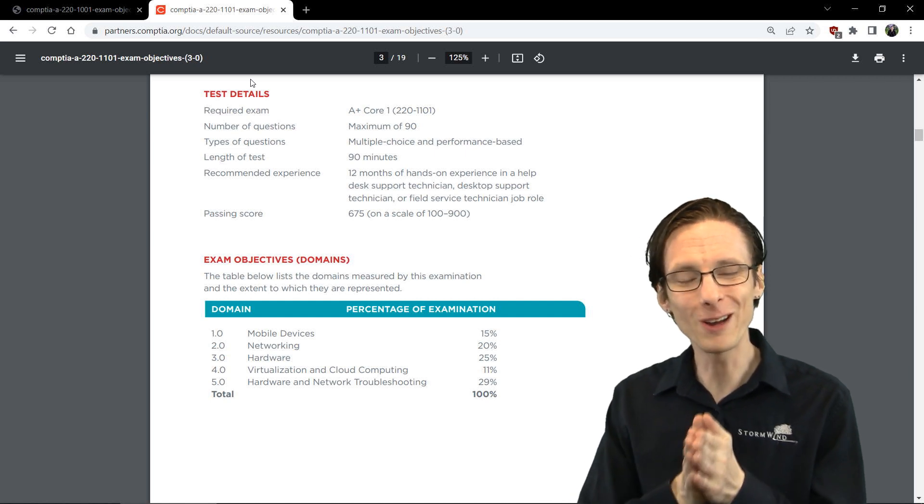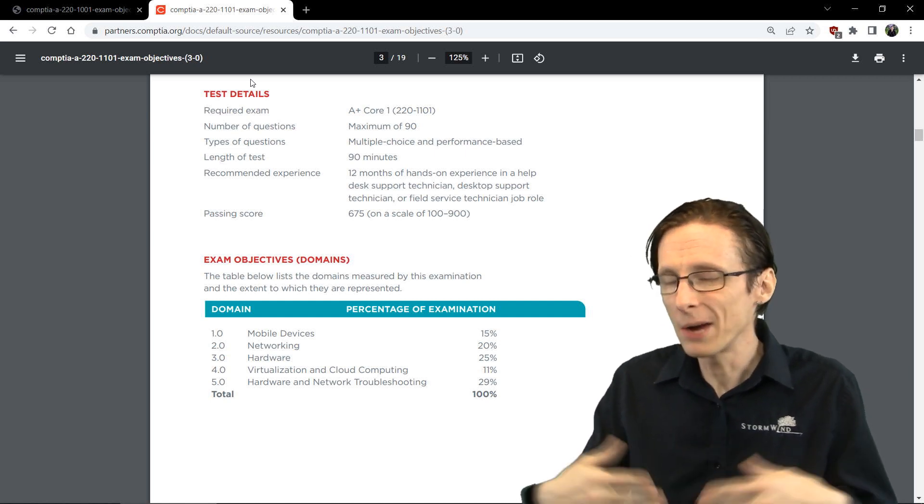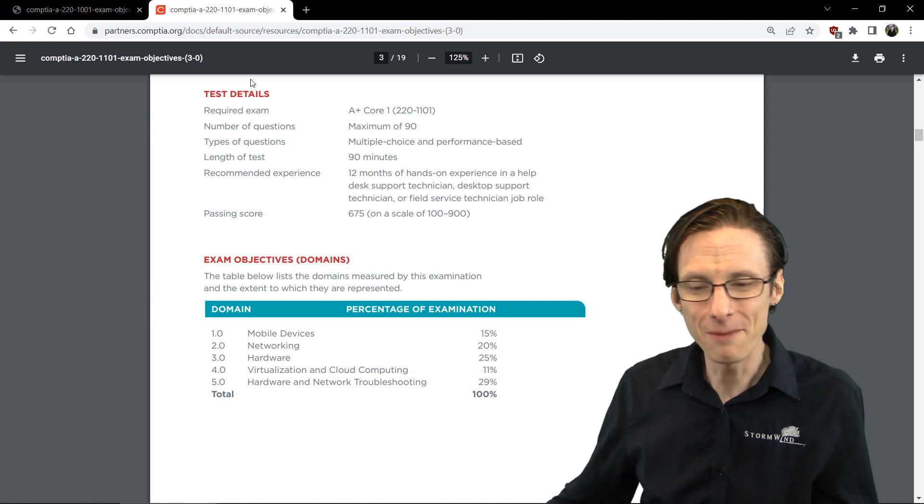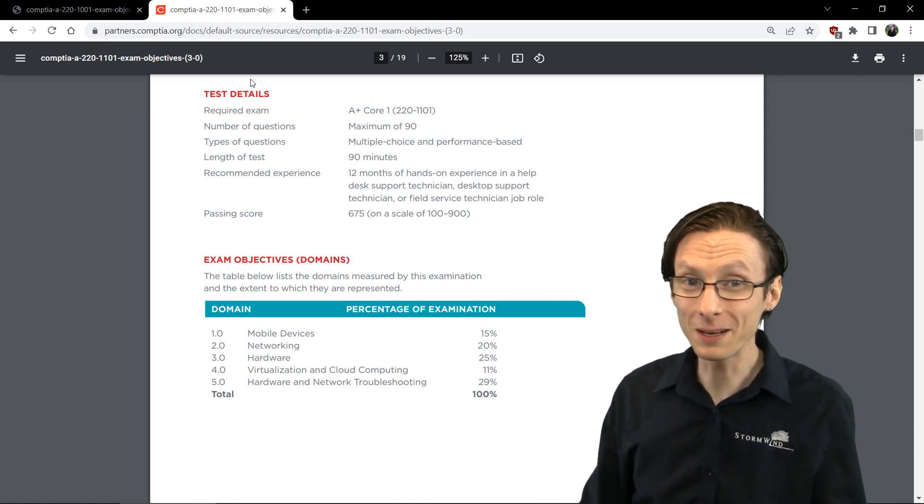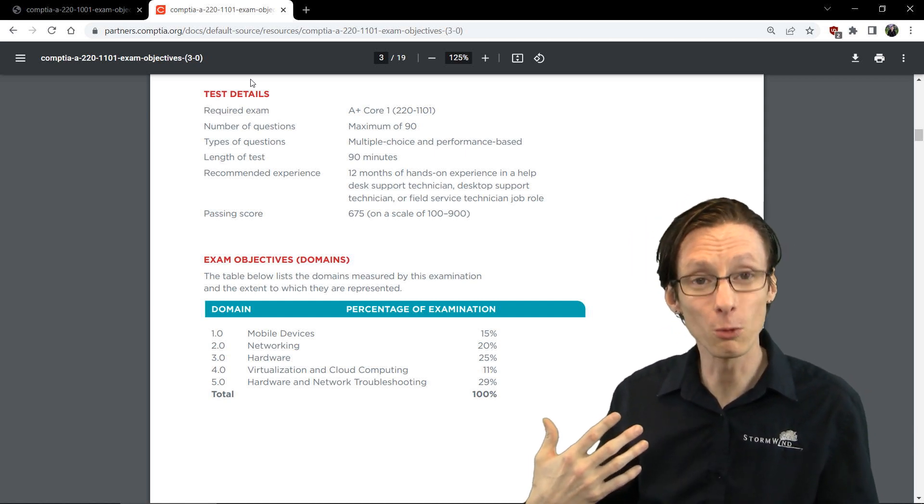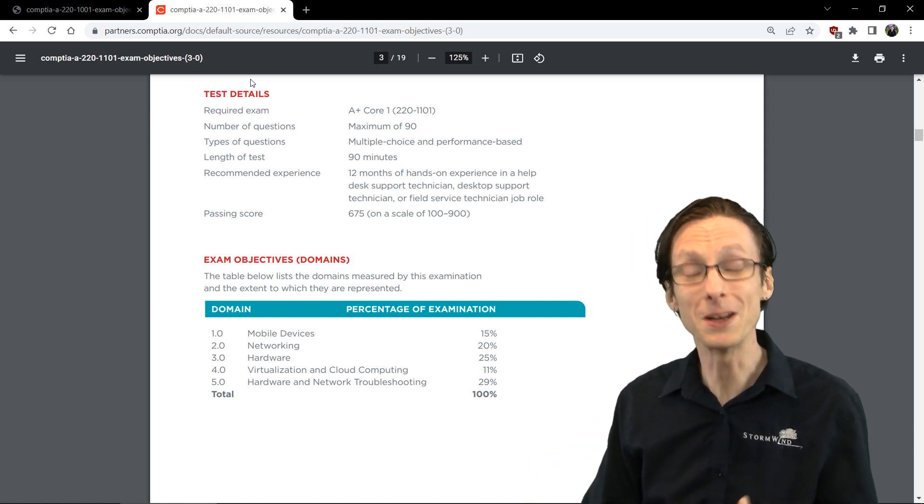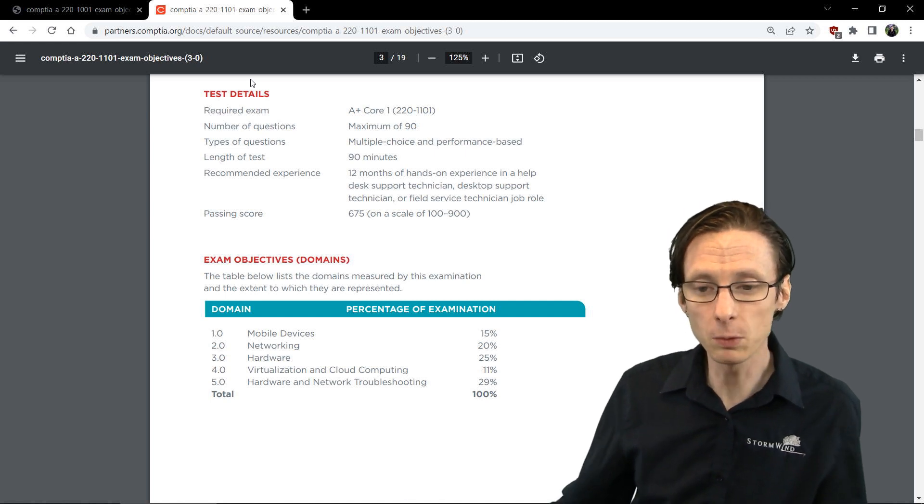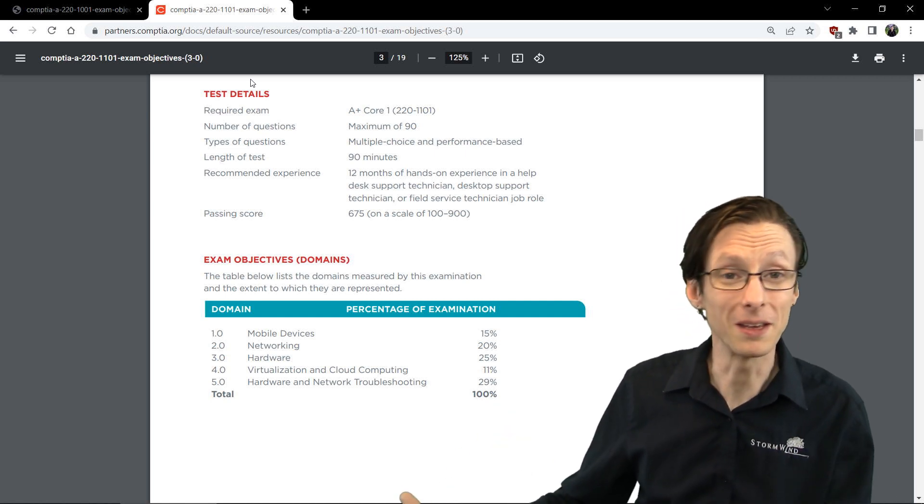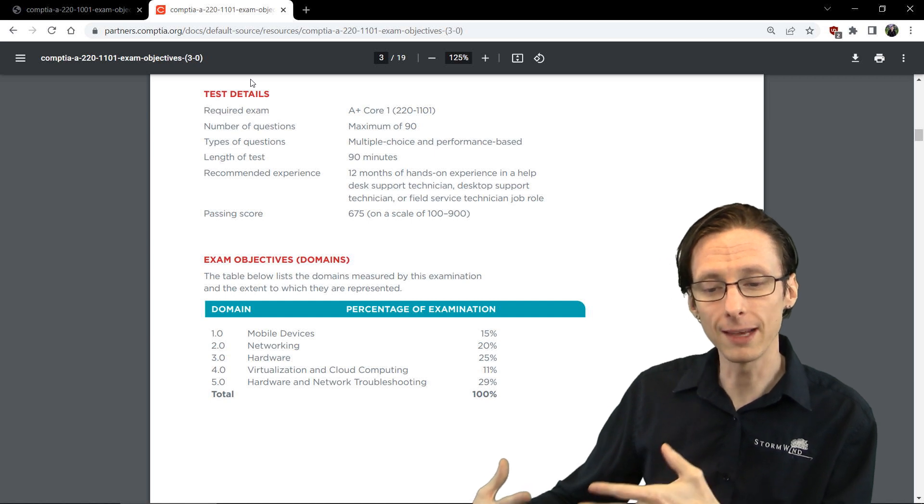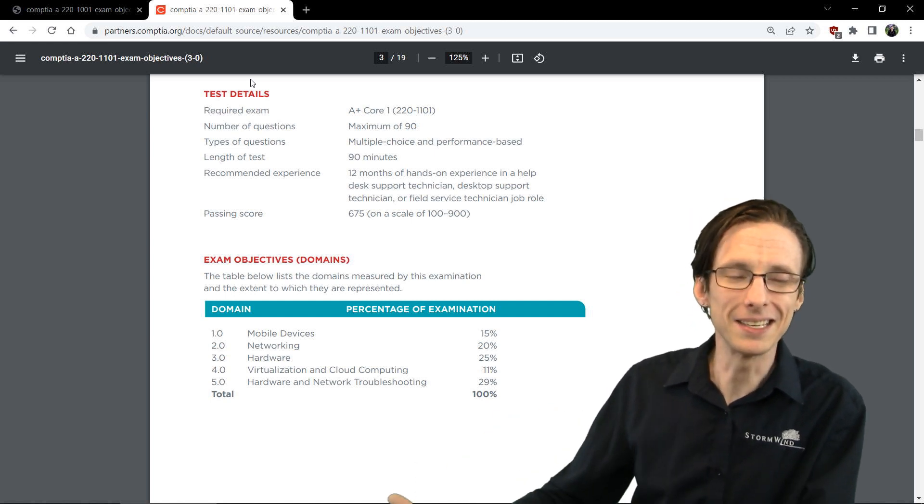If you are starting out from scratch, I'd recommend just starting with 1101, because it's going to cover newer technologies, the ones that you're probably going to be running into for years to come. Whereas 1001 is still most of the way there, but it's just missing some of the things that we see these days.